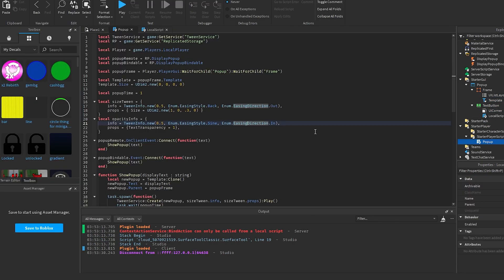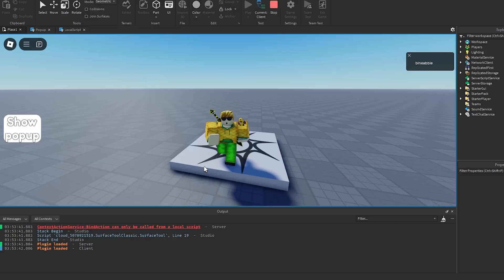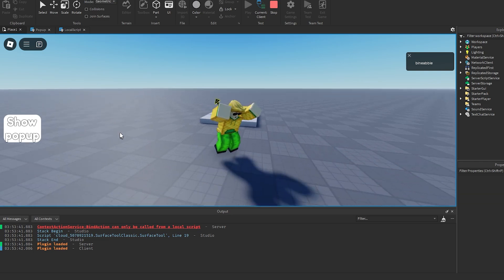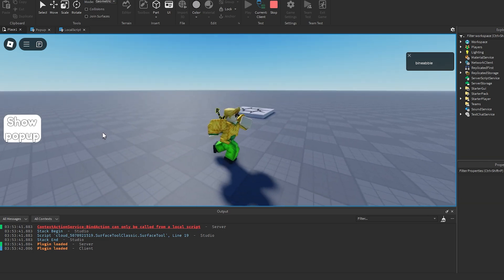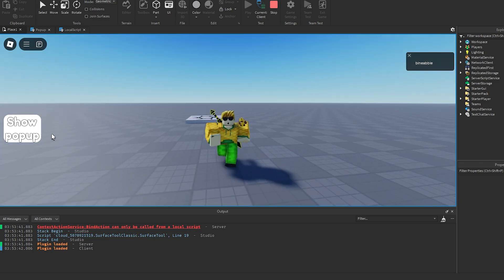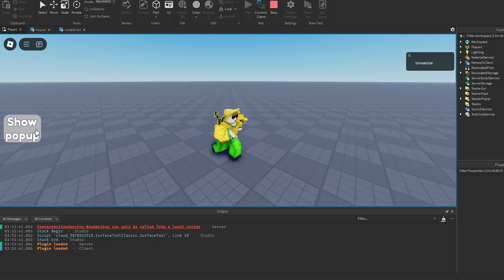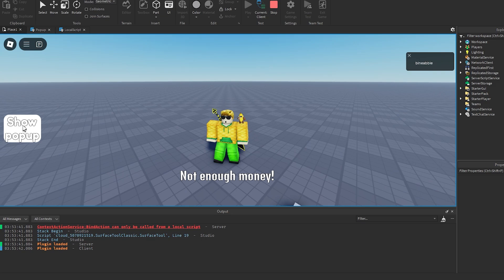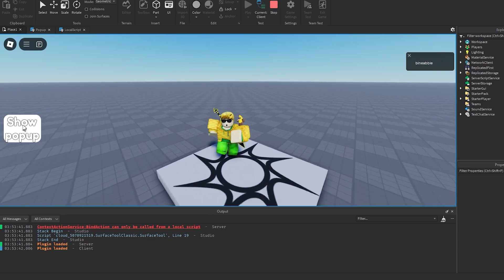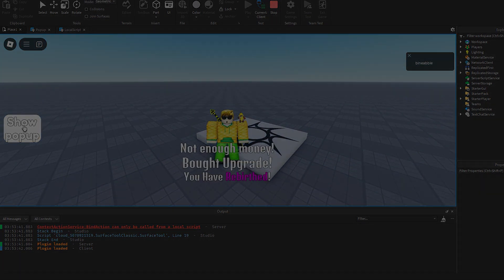You might want to look up how to use Rich Text tags for more options. That's it for this video — let me know what you think in the comments, join my Roblox group and Discord with the links in the description, and I'll see you guys in the next video.